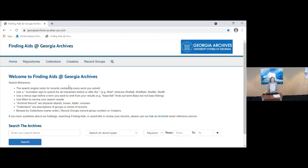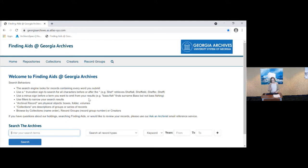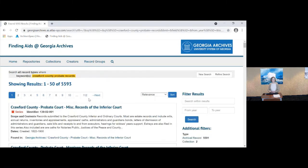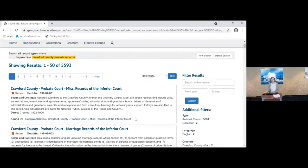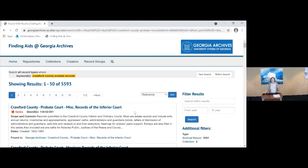Now you will see here that we are maintaining the name finding aids at Georgia Archives. On the main page we see advice about search behaviors, how the search engine is going to handle the terms that you put in. Most of our users search by keyword to find what you're looking for. If you were interested, for example, in what we have on Crawford County probate records, you'll see here that we have 5,593 results. Now that sounds like a lot of probate records for Crawford County. So what does this mean?